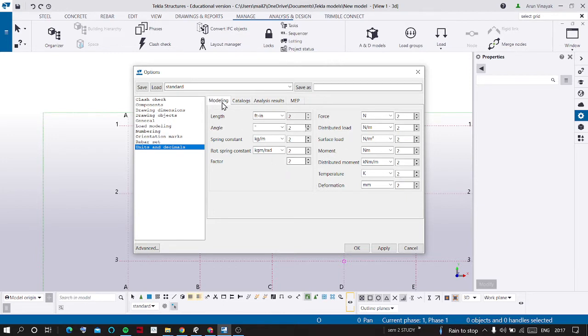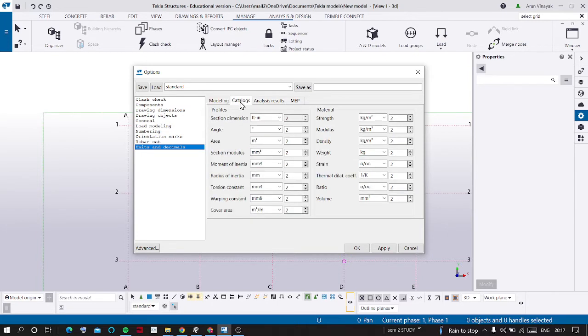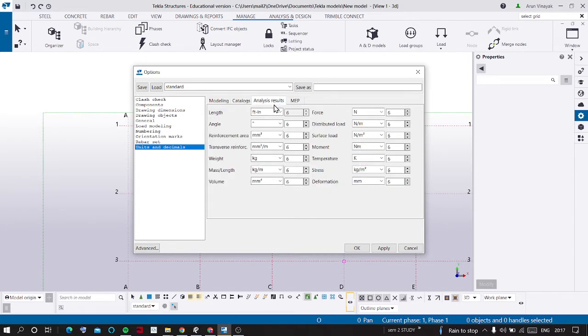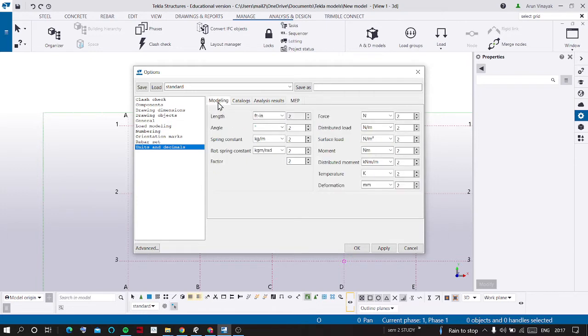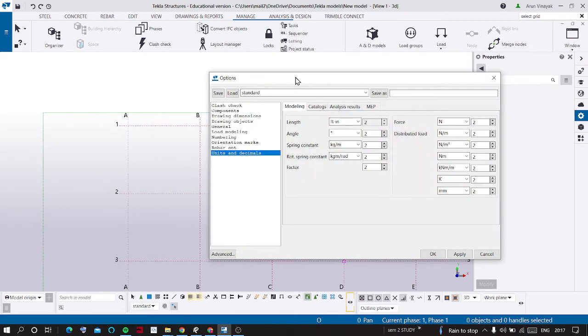For the modeling tab you can also change for Catalogs tab and Analysis Results tab and MEP tab. The modeling tab now I am going to change.